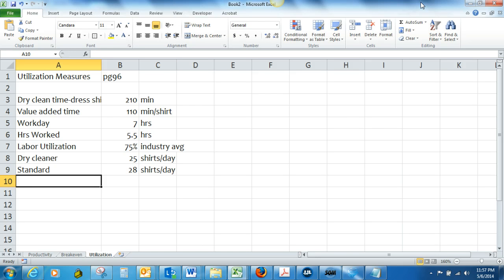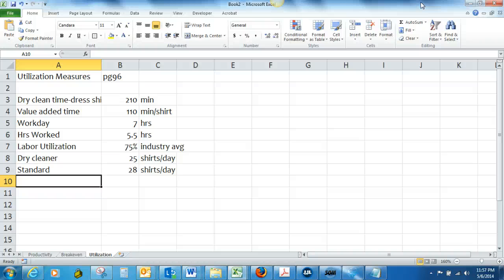Okay so let's take a look here. They want us to determine the process velocity, the labor utilization rate, and the efficiency for the company. So the process velocity is going to be the throughput time divided by the value added time.